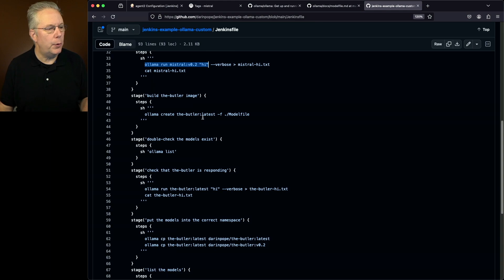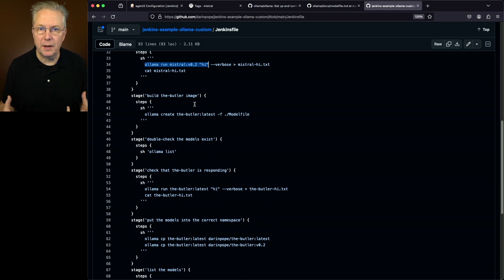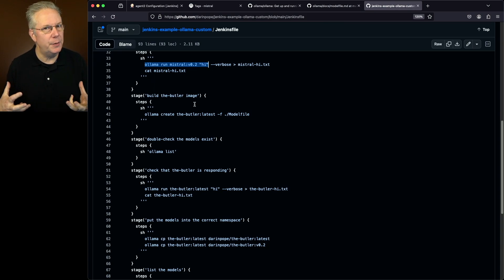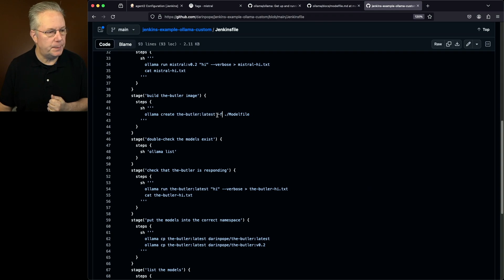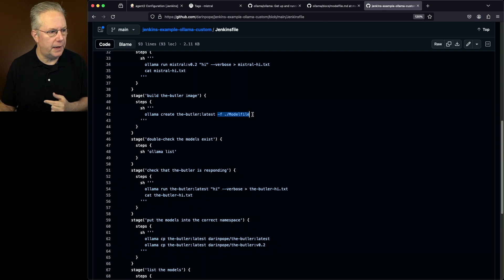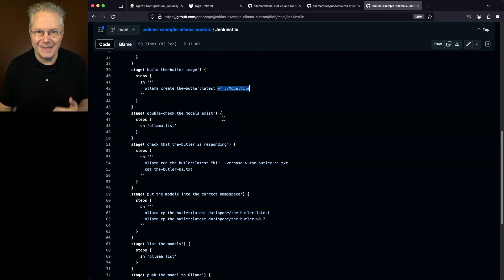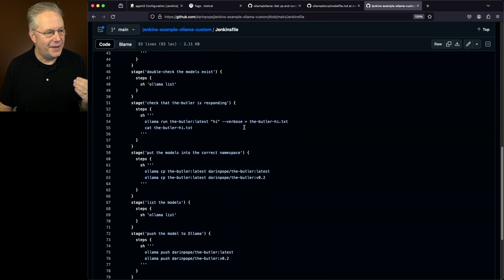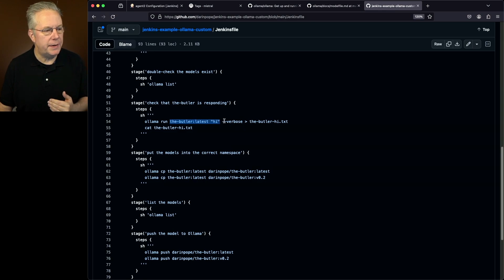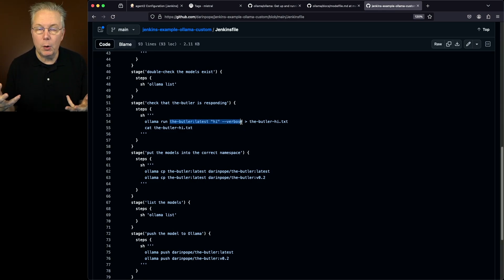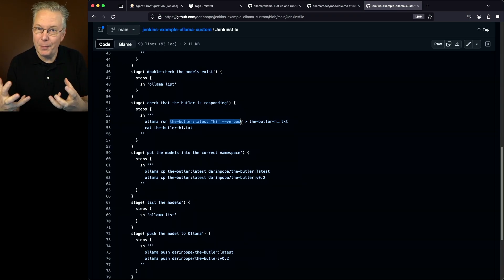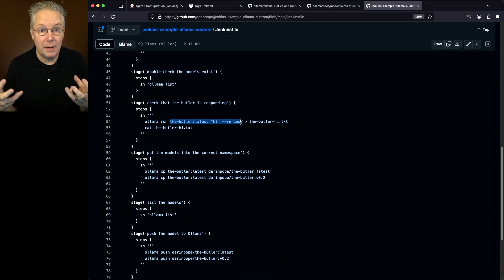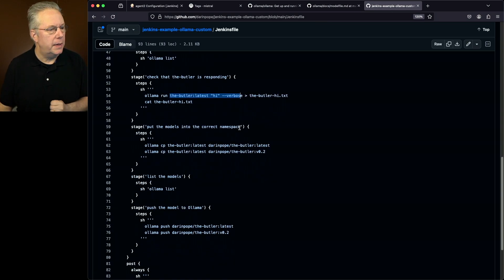Next up, we're going to build the butler image. Now, I'm using the word image because I've worked with Docker enough, but we're actually building the butler model. So we're going to create the butler and we're going to specify which model file we want to use, dash F dot slash model file. We'll run the list again to see what other models are available. We'll then check and make sure that it's responding with something. Now, what is that something? Well, we expect that something to be in the words of something like Jenkins, the butler. So we'll see how that plays out.